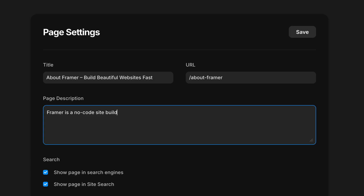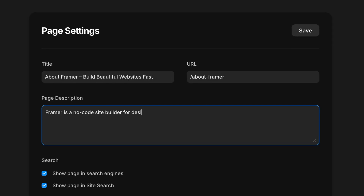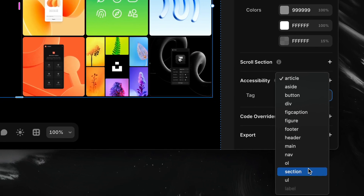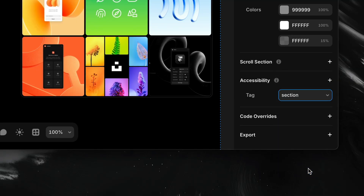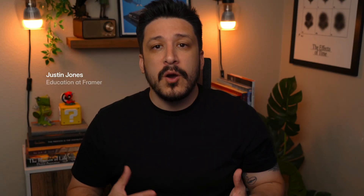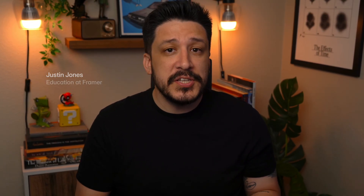We've structured our content, written metadata, and tagged everything with intention. Now it's time to make sure all of that work actually works. So in this lesson, we'll walk through how to test and audit our site for SEO and accessibility, plus share a quick launch checklist and a few helpful tips to help your site grow even after you hit publish.